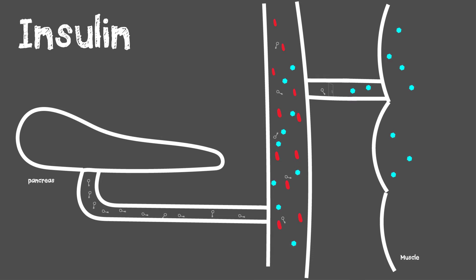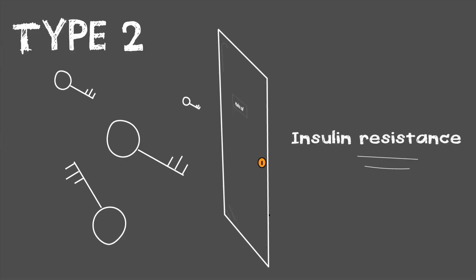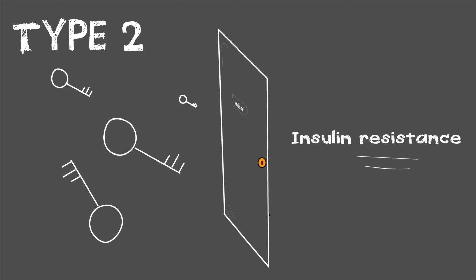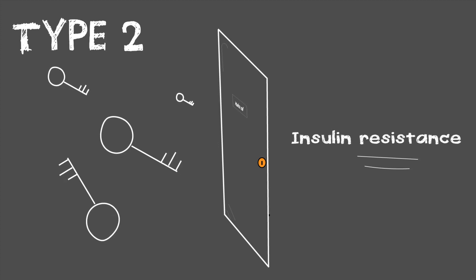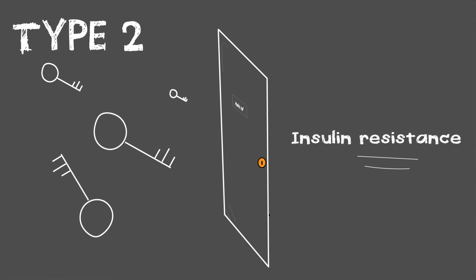In type 2 diabetes, your pancreas is able to produce insulin, but the insulin is unable to open the doors to allow the sugar to flow into the tissues. That is why we call it insulin resistance—the insulin is produced but does not work as it should.